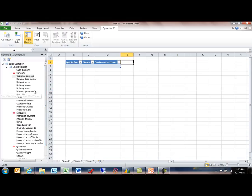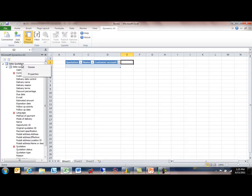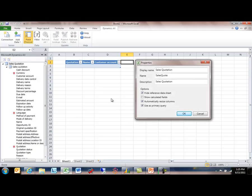But what I want to include is the quotation amount. So let's see how we can go about doing that. If I right-click on the root data source, the Sales Quotation, and click Properties, you'll see some options here.